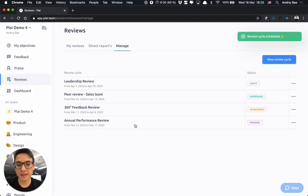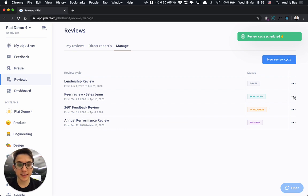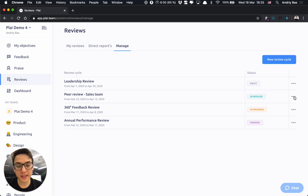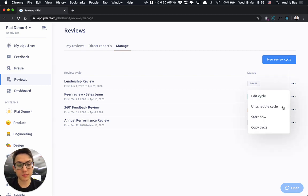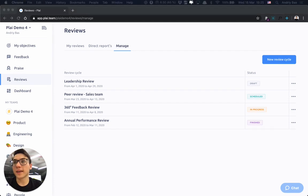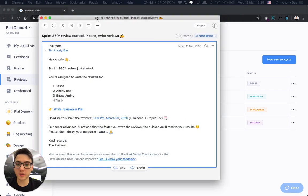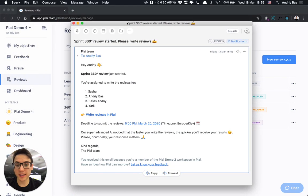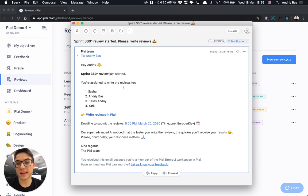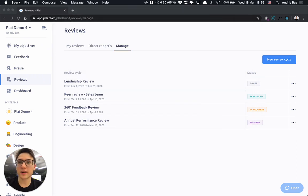Let's save and schedule this cycle and it is visible right here. It would start automatically at the start date that you defined or you can press start now and it would start right now. Each participant when the cycle is started would receive an email like this and would be able to start writing their reviews.